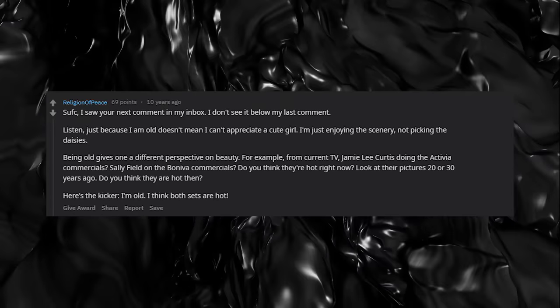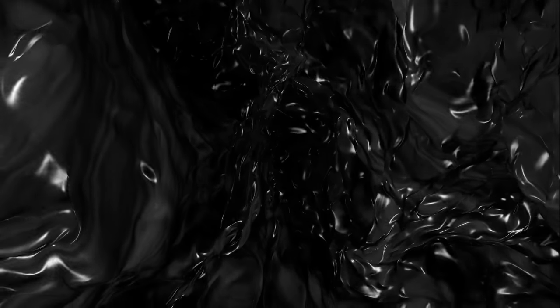Moving on, religion of peace frequently posted about his obvious affinity for young girls, stating bluntly as an old man that he would quote 'admire the scenery but not pick the flowers.' This is creepy to say the least. As I mentioned earlier, he was a moderator of the r/jailbait subreddit, further solidifying himself into the pervert community.